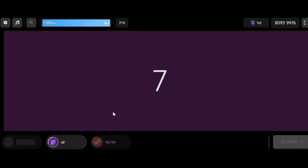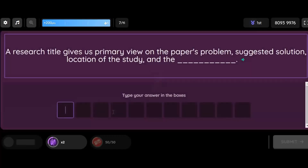Question: A research title gives us a primary view on the paper's problem, suggested solution, location of the study, and the ___________.